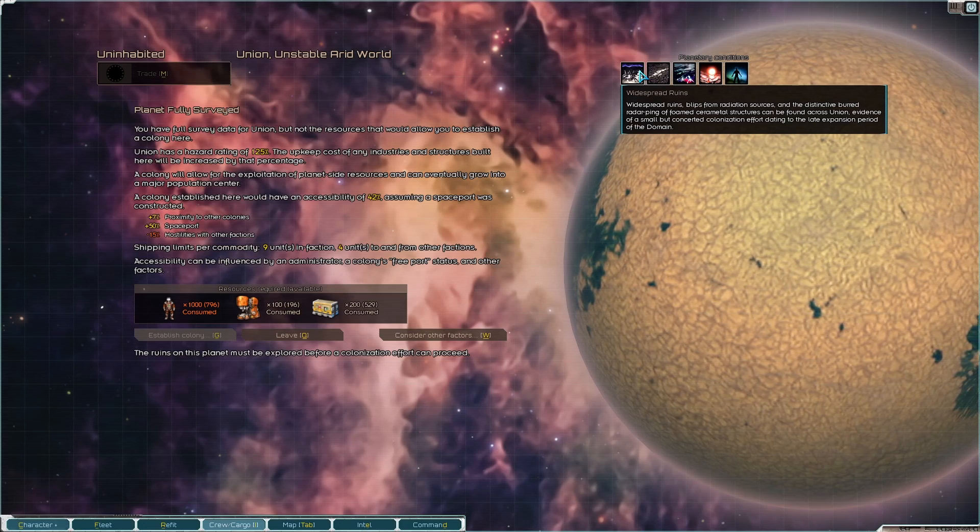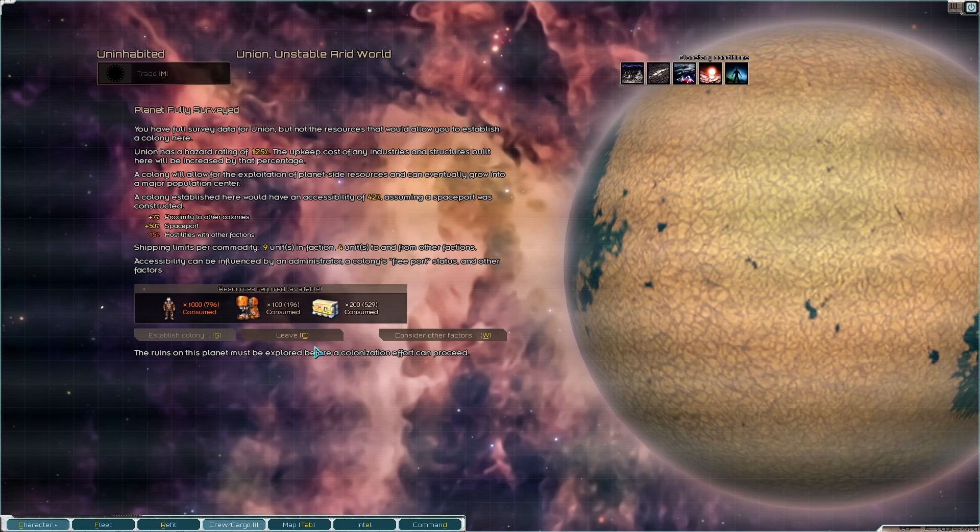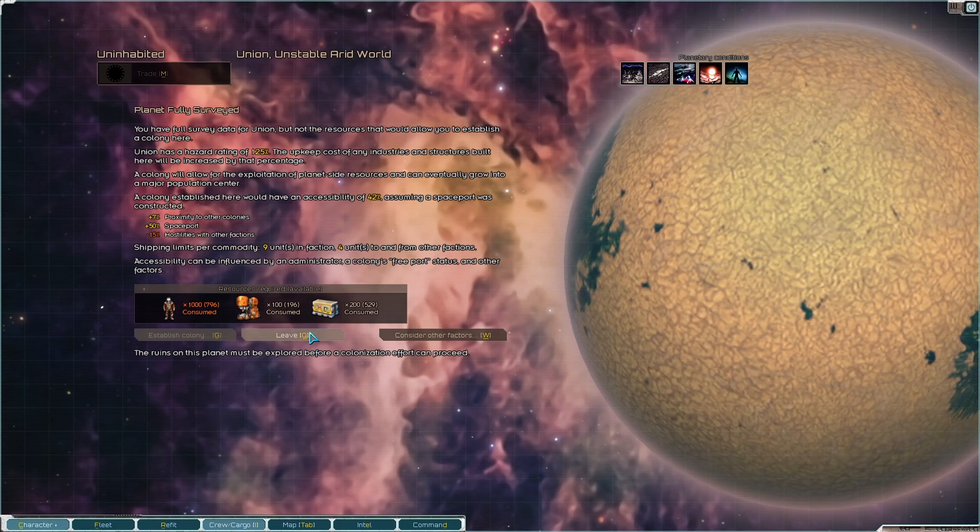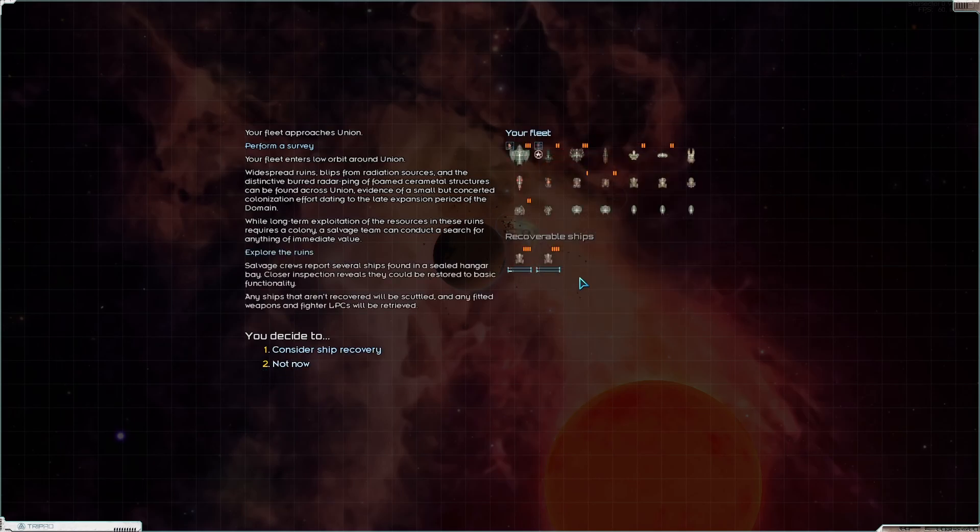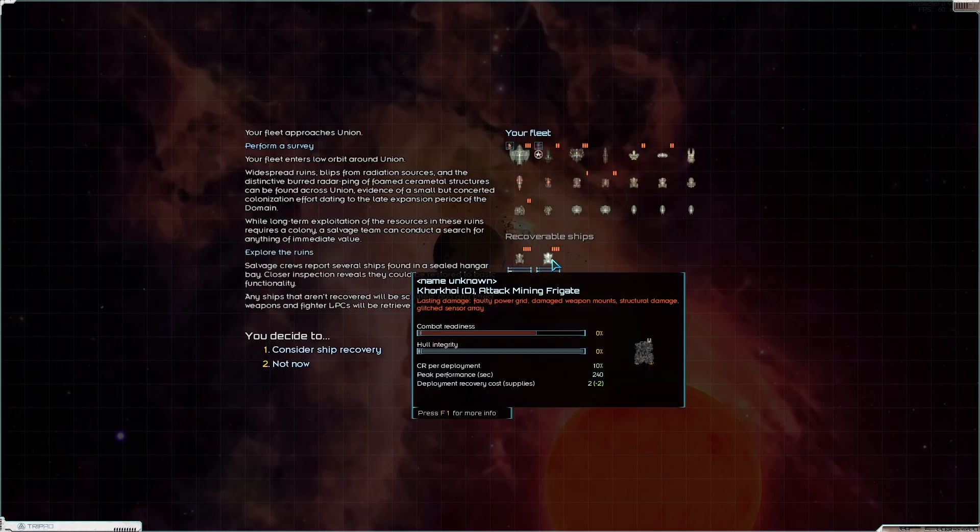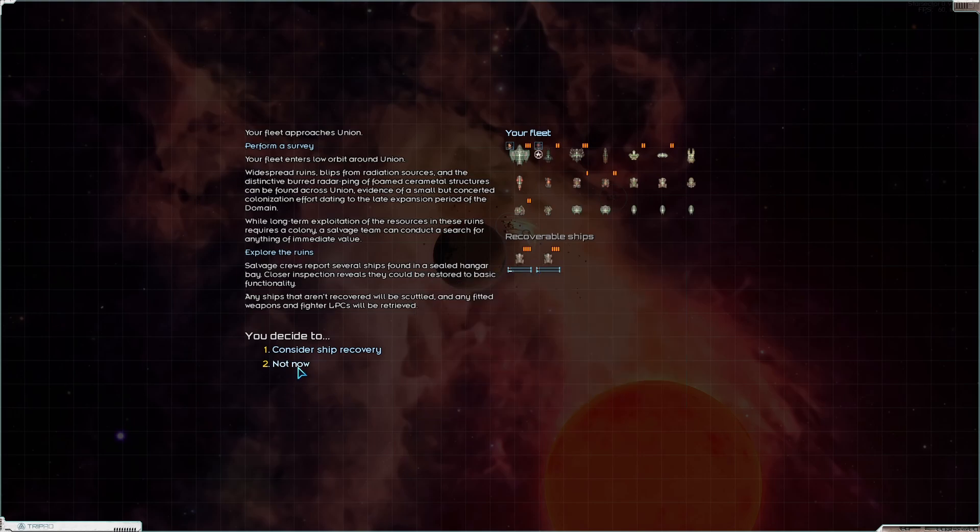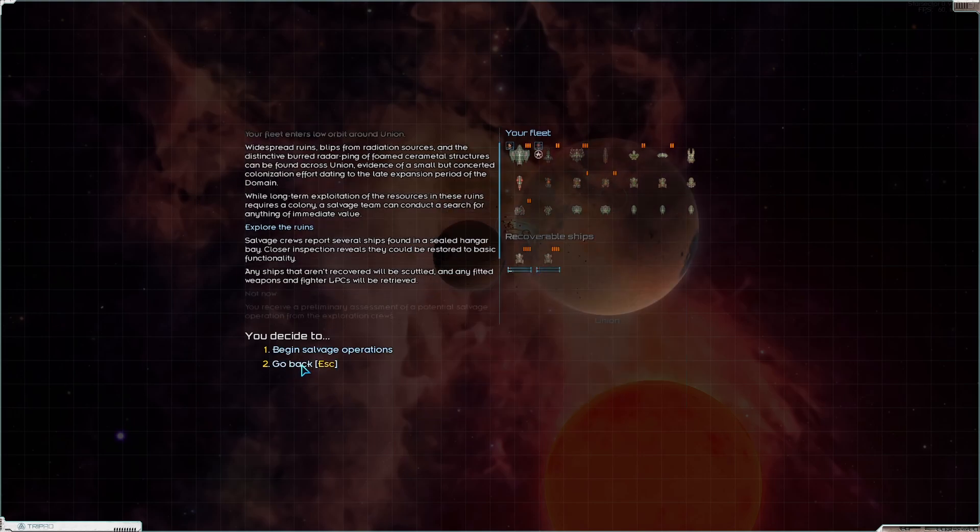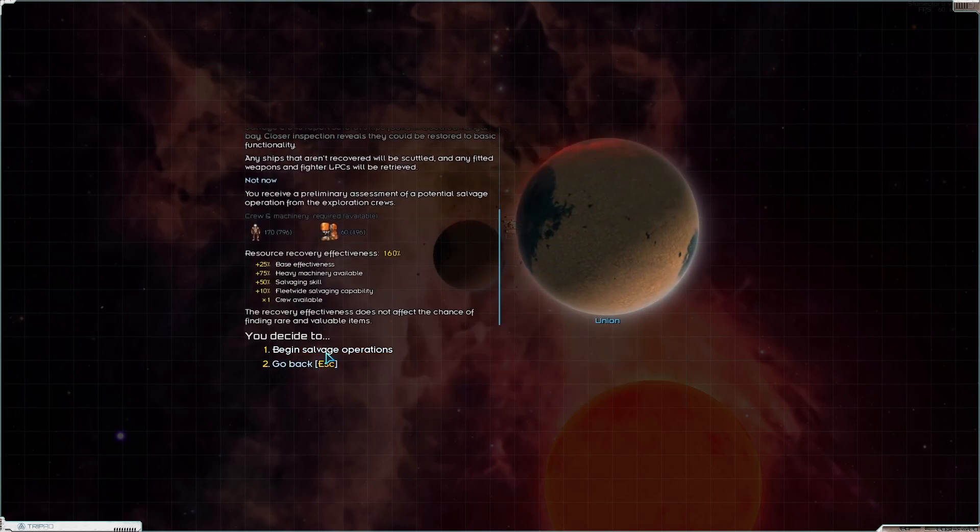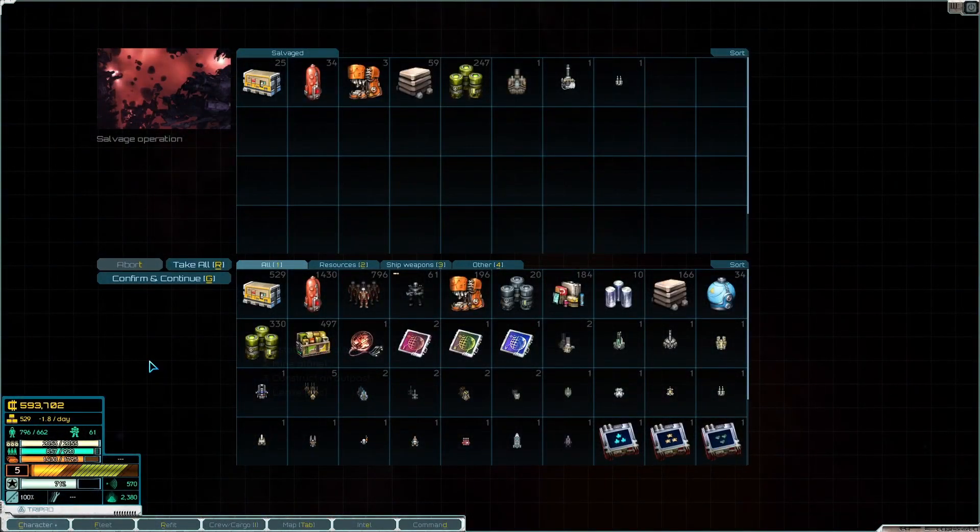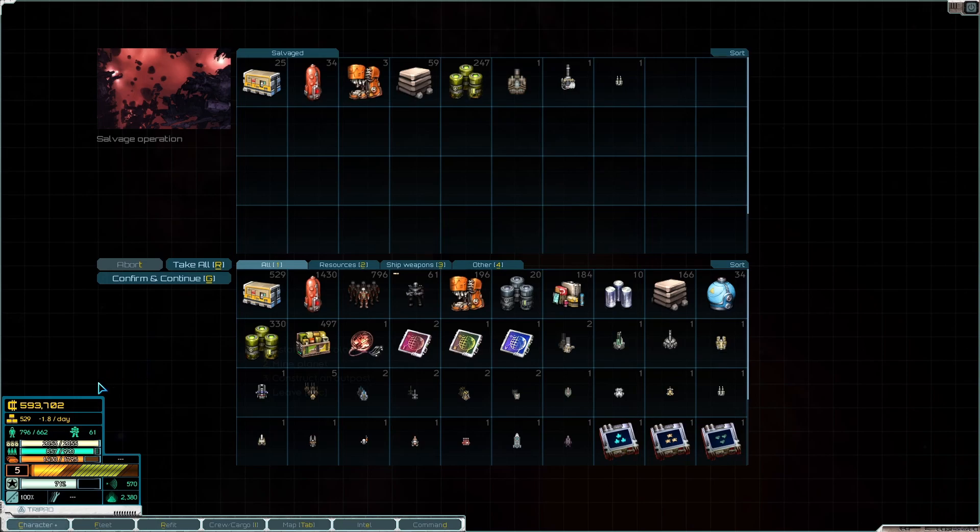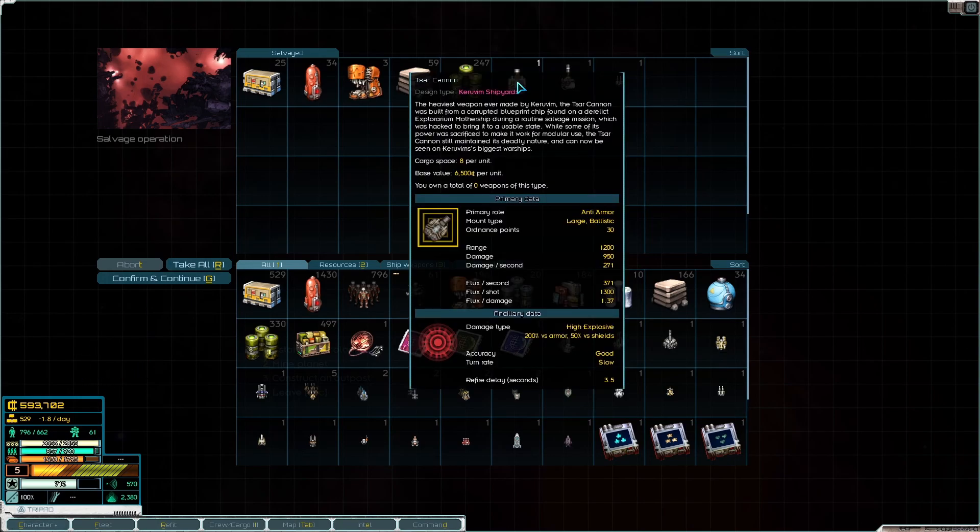That doesn't really do a lot for us in the long run. I don't want to consider those mining frigates. I can have a lot of mining frigates. It's our cannon.